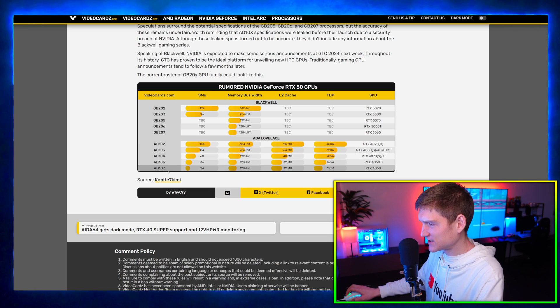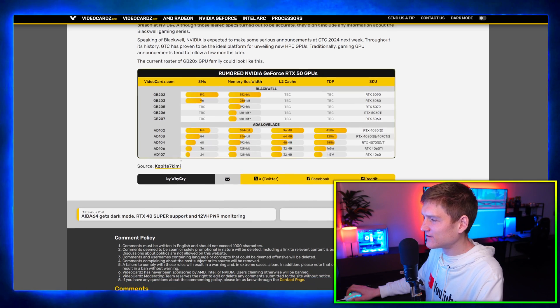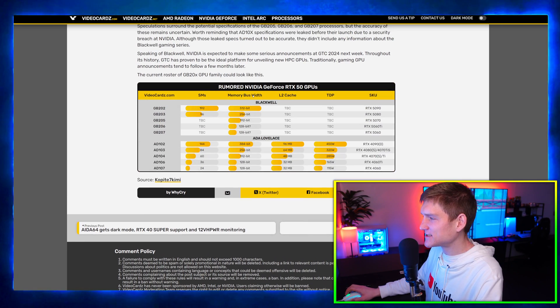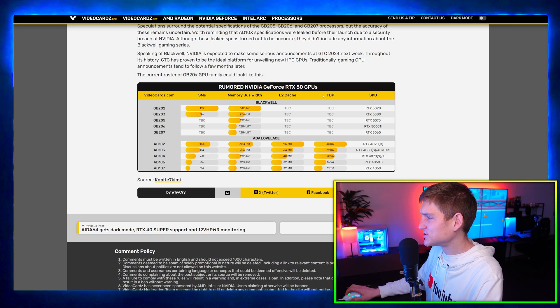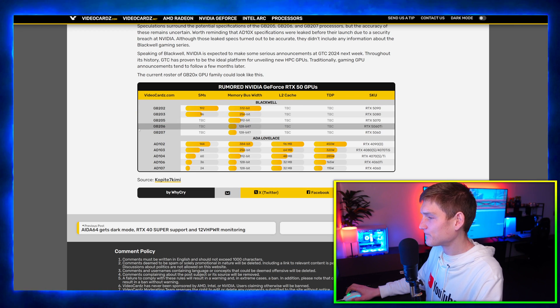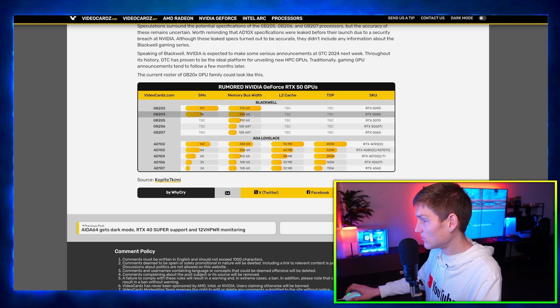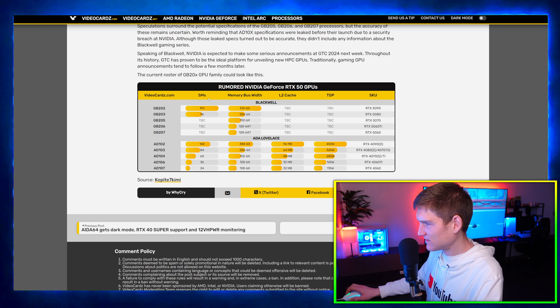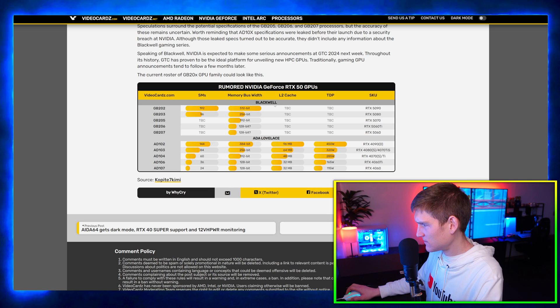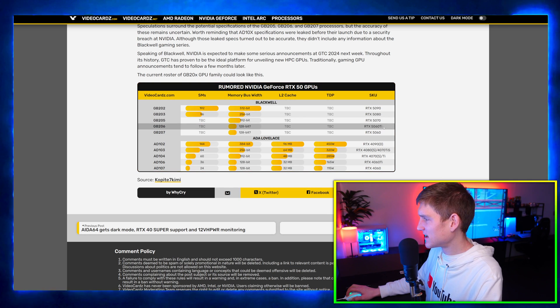This right here is the chart. So we have GB202, 203, 5, 6, 7, and then we have the 100 and we have 102, 3, 4. We got the SMs, memory bus width, L2 cache, TDP, SKU. We only have information for the 5090 in the cards over here.